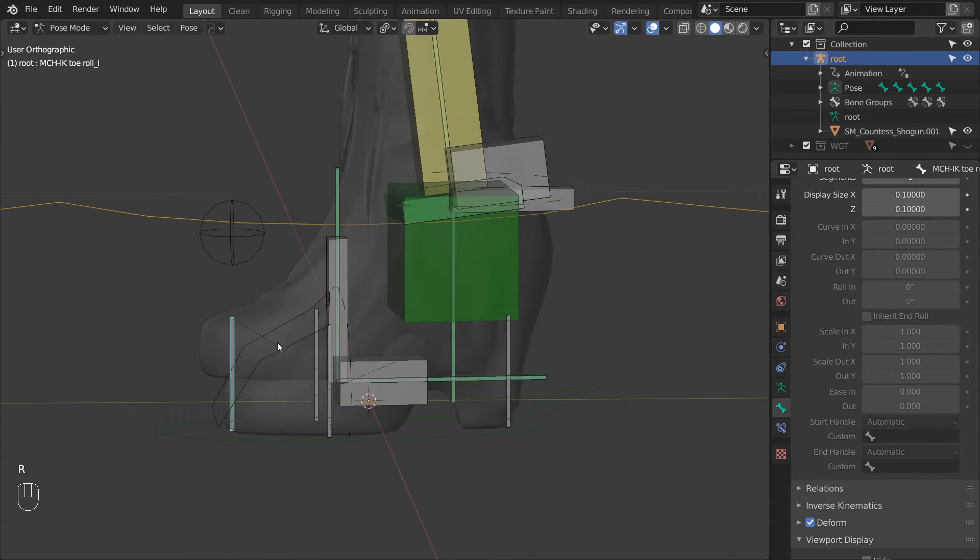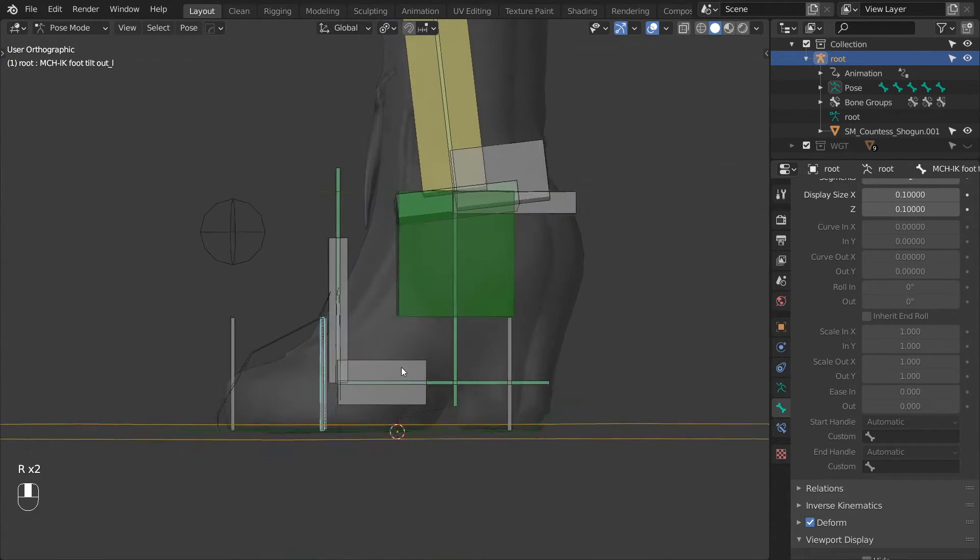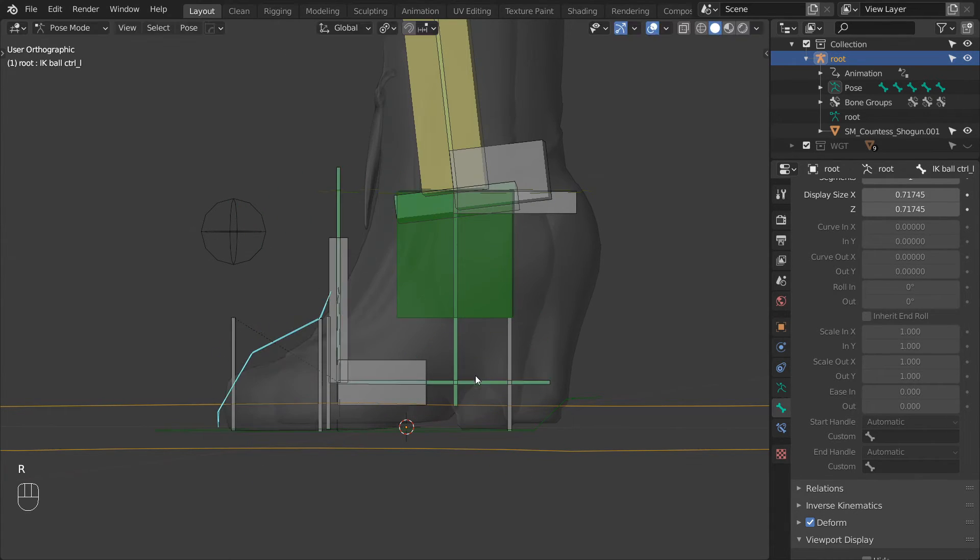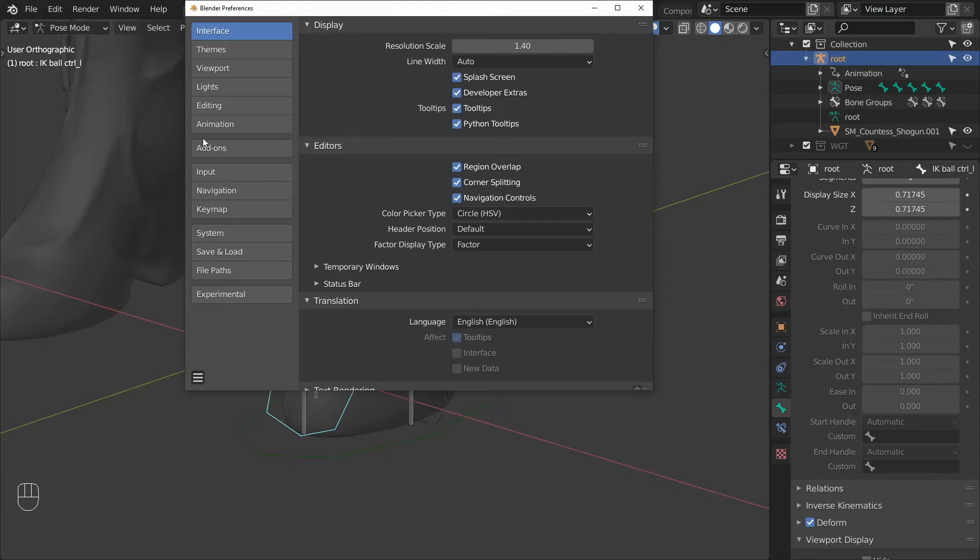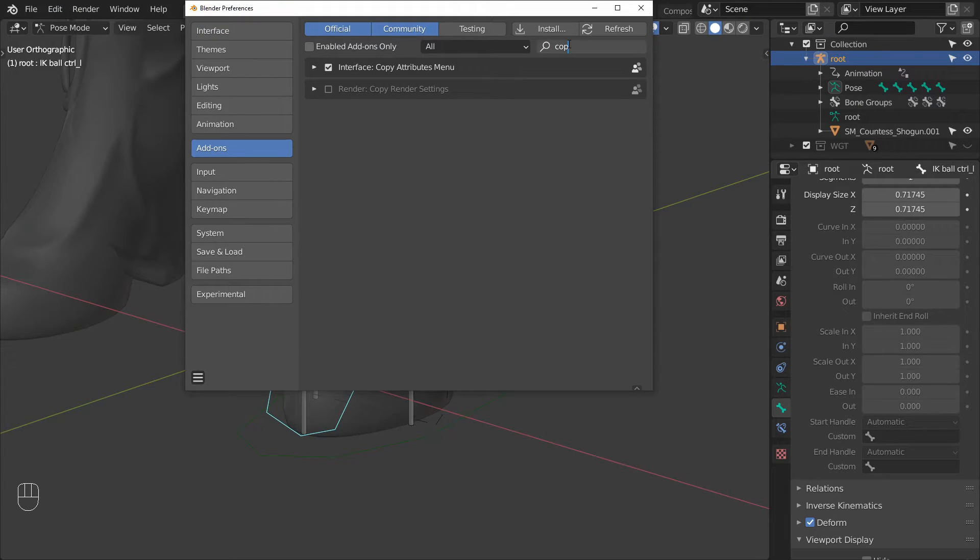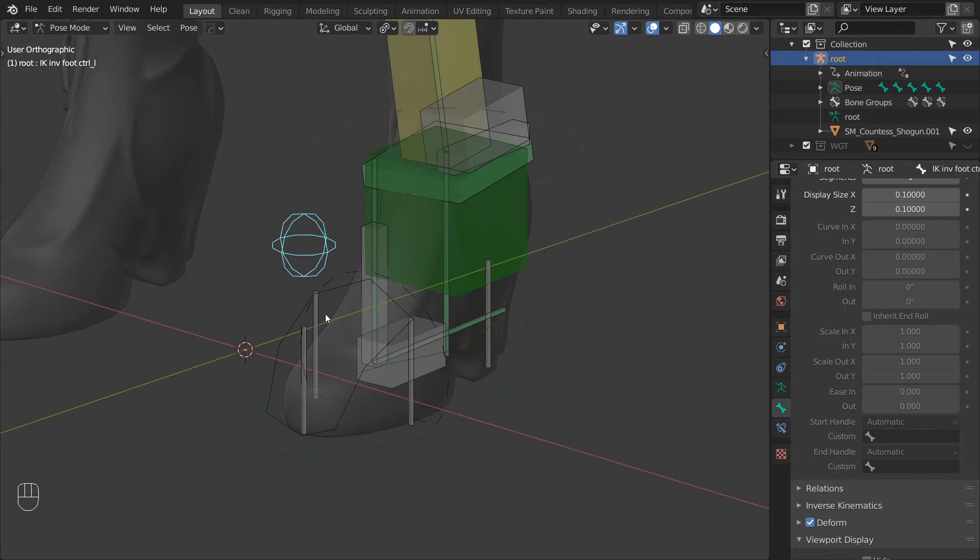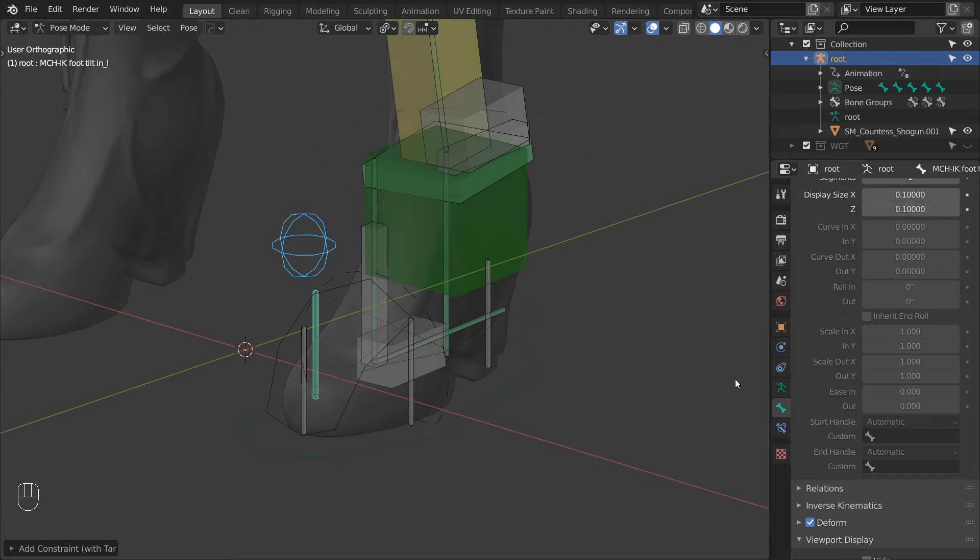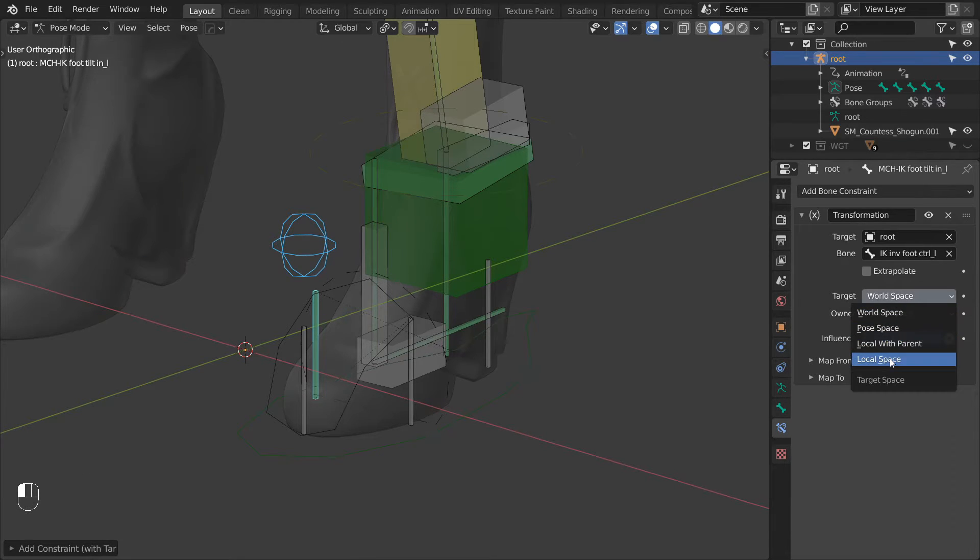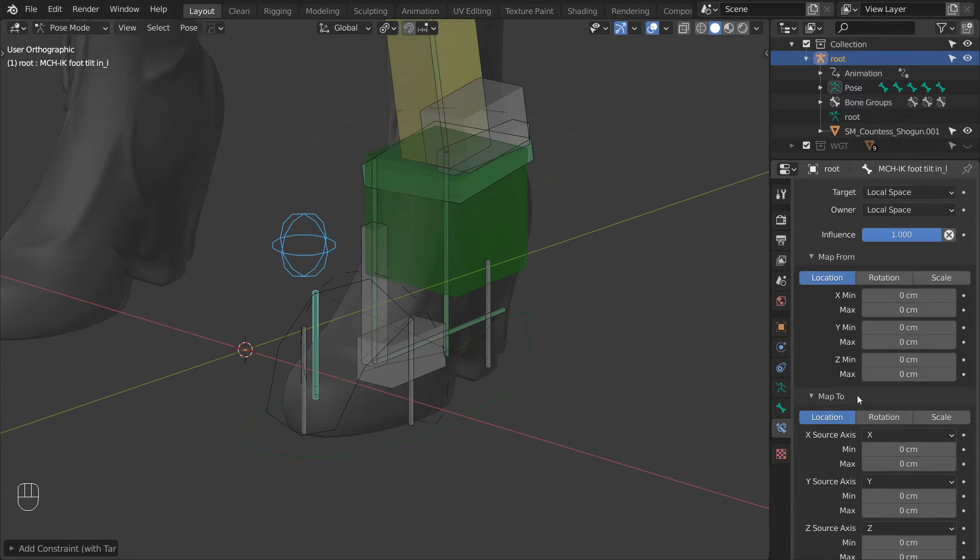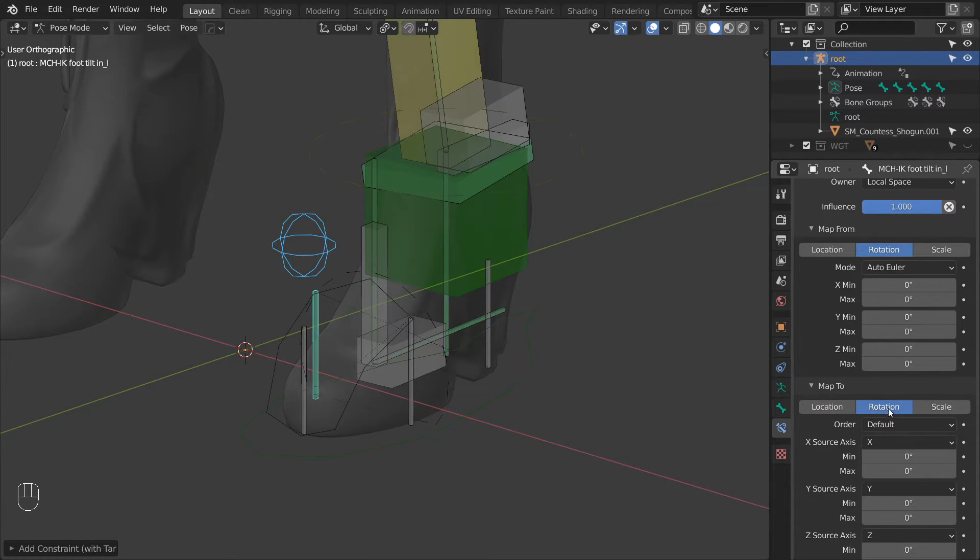The InverseFoot is already working, and as the next step we can make it controllable using only one control. Before we move on, let's enable an add-on that will enable us to copy constraints between bones. So go to your add-ons and enable the Copy Attributes menu add-on. Let's start by constraining the TiltIn bone to the InverseFootControl using a transformation constraint. Then go to the constraint settings. Change the target and owner spaces to local space. And then for both fields change the mapping to rotation.